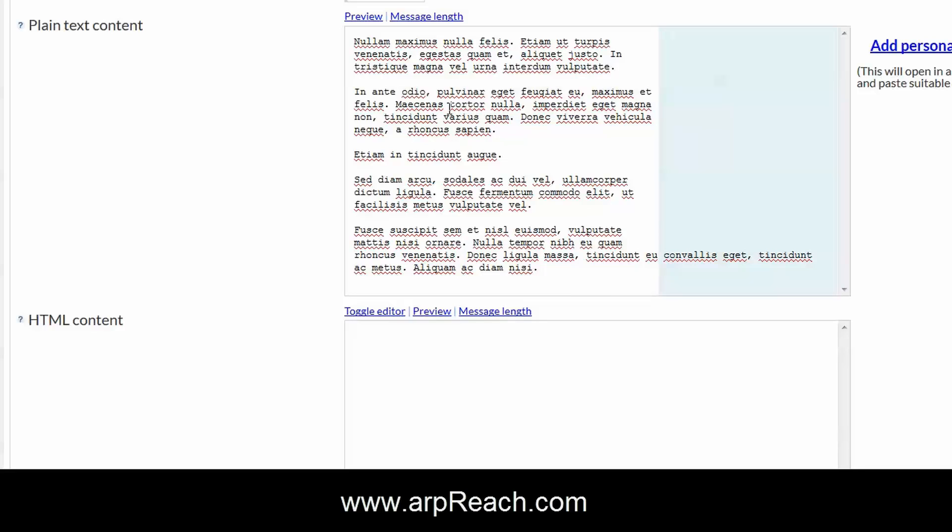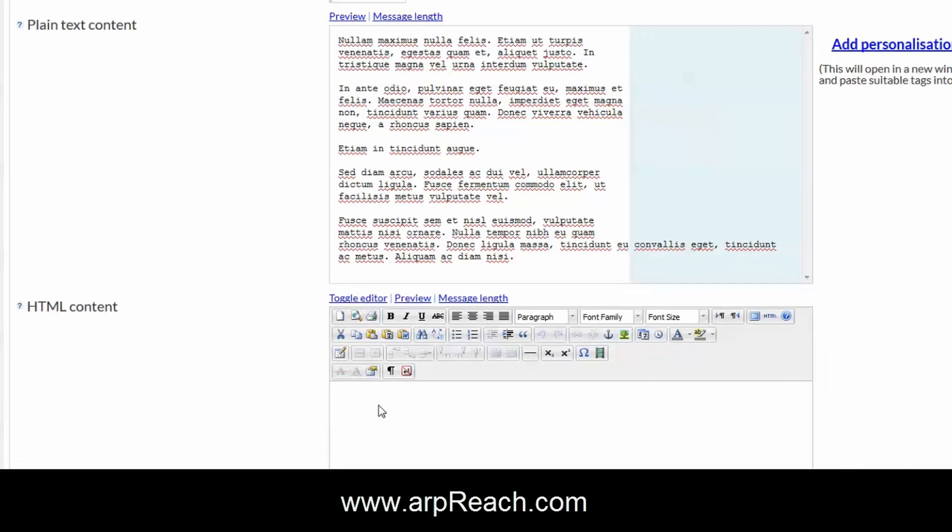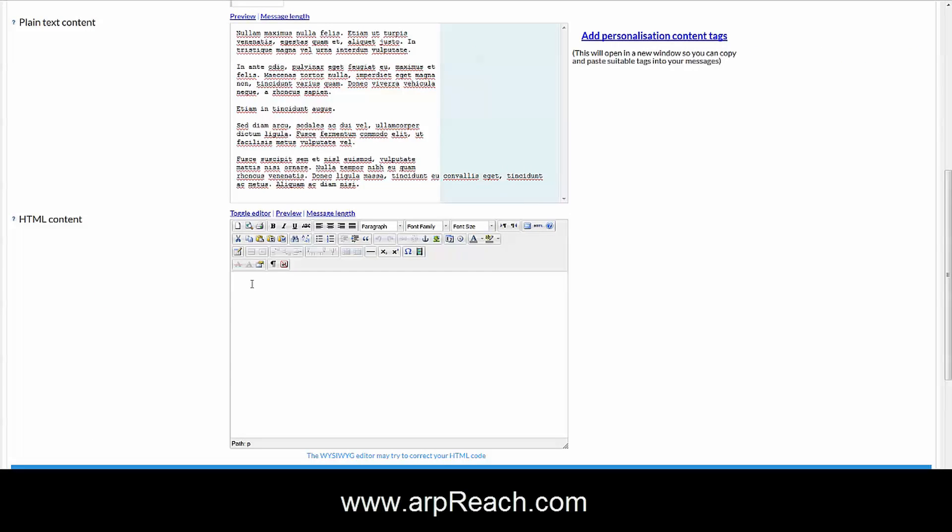Click on the toggle editor and this brings up your HTML area where you can add your email. I'm going to paste the text in that you see there.